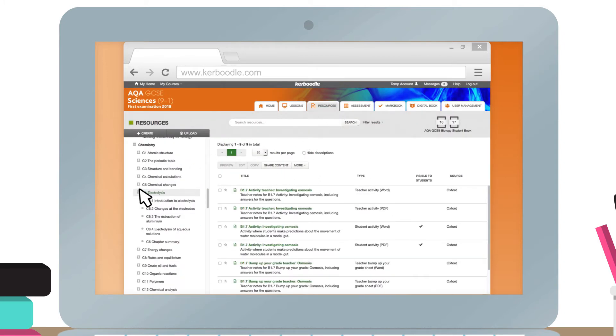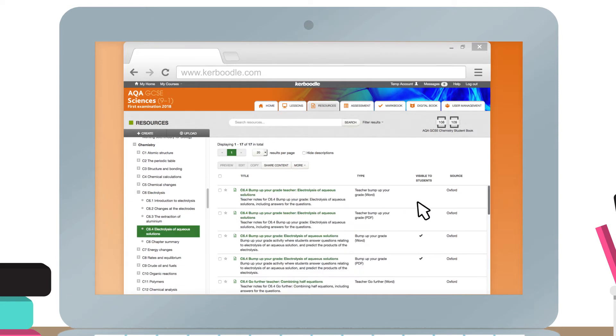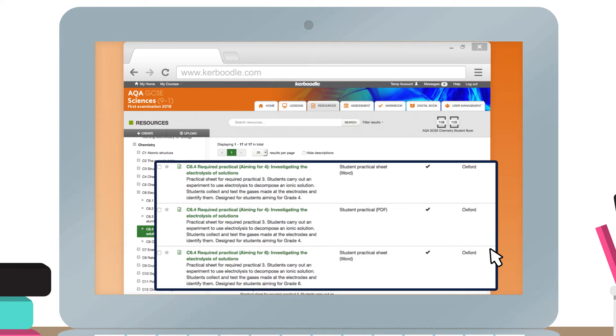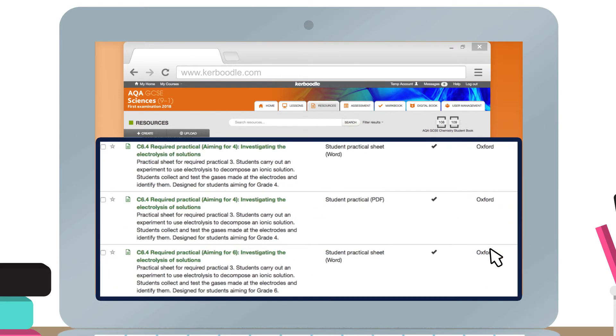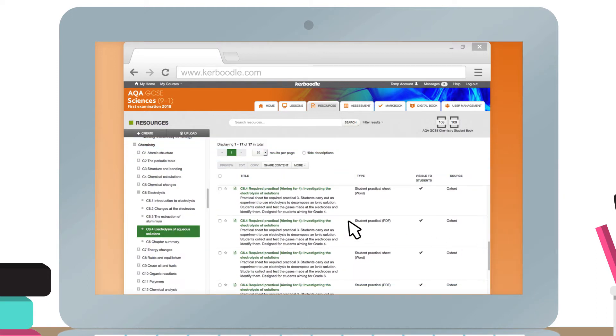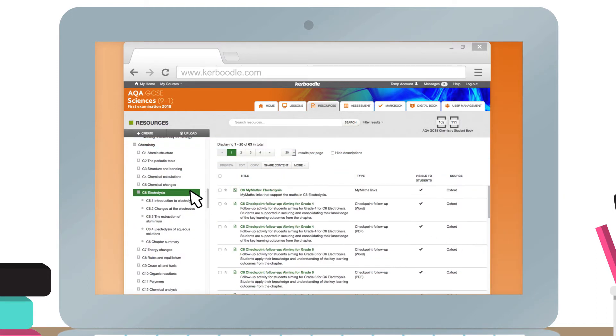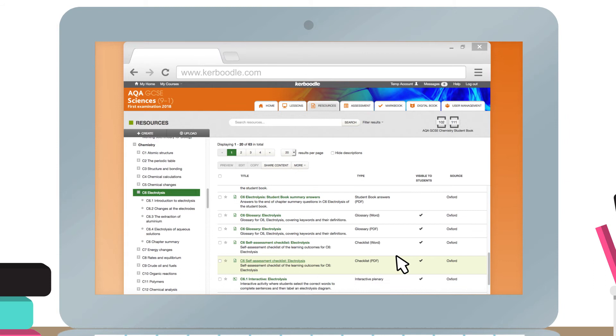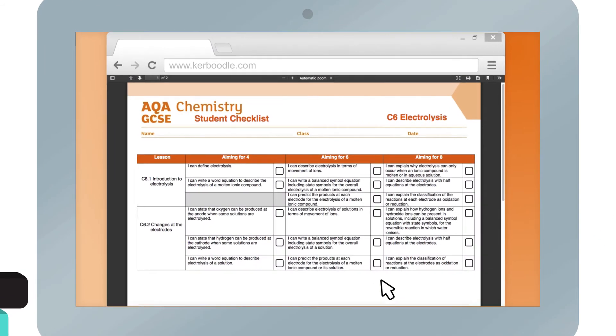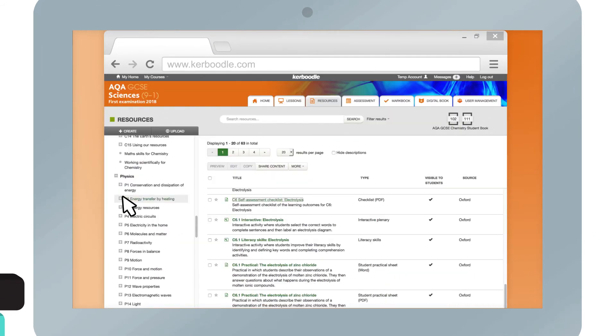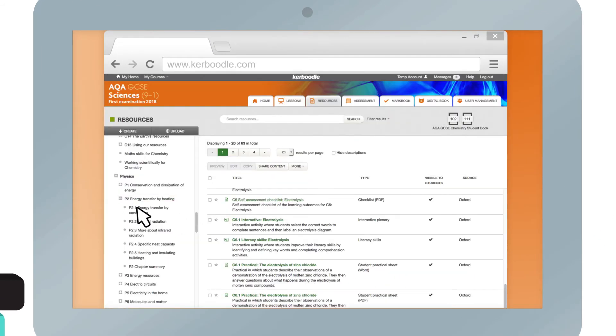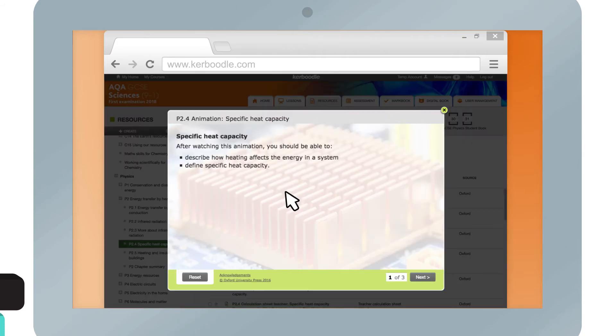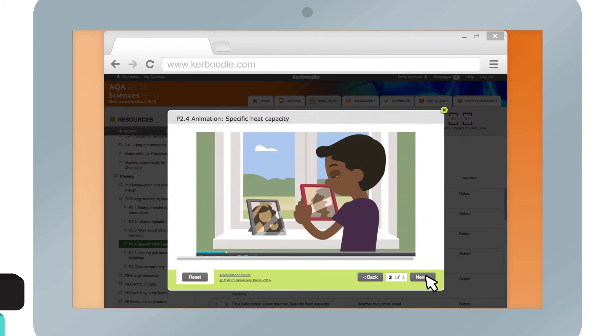In the resources module you can find required practicals, self-assessment checklists, and animations.